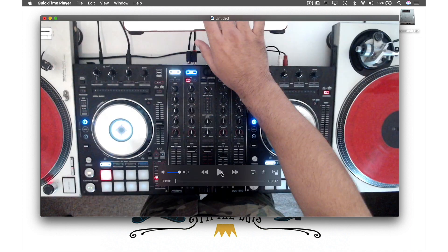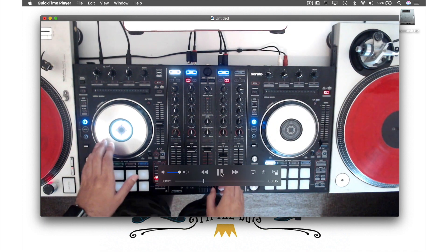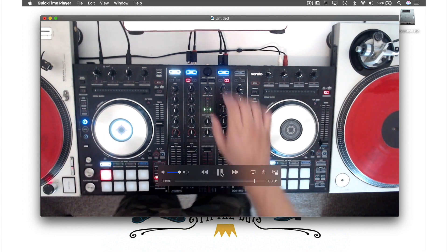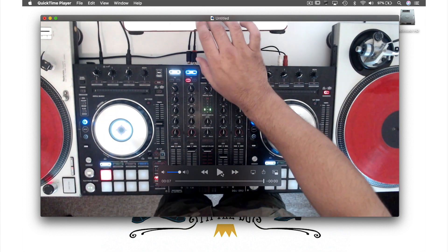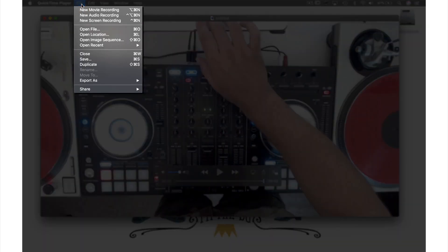Once you press stop, what you just recorded will automatically open. So let's play it to see. Looks good, so let's save it by coming up to File in the menu bar. And from the drop-down menu this time we will hit Close, so I can show you how QuickTime will give you one last chance to save your work in case you didn't mean to do that.